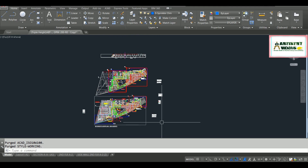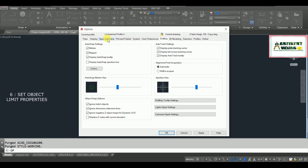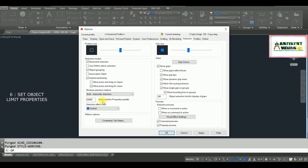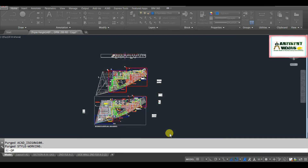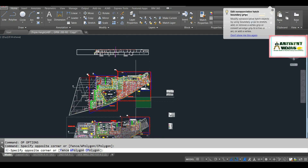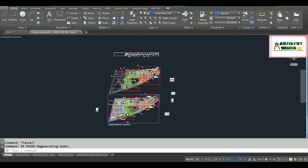Another operation is to go to the Options menu — type OP and hit Enter. In the Selection tab, you will find the option 'Object limits for Properties palette.' Earlier my object limit was set to 25,000 — I am changing this to 0 and hitting OK. This means it won't take a large operation time and will also reduce your processing time.